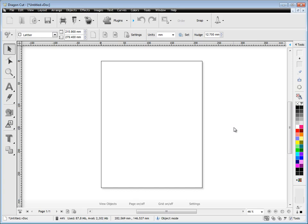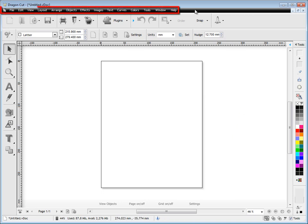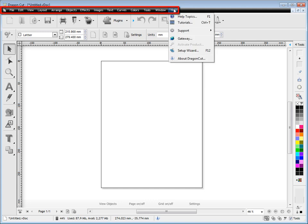In this lesson I'm just going to quickly show you around DragonCut, where the main tools and features are located. So here we have our menus which access most of the program's tools and features.